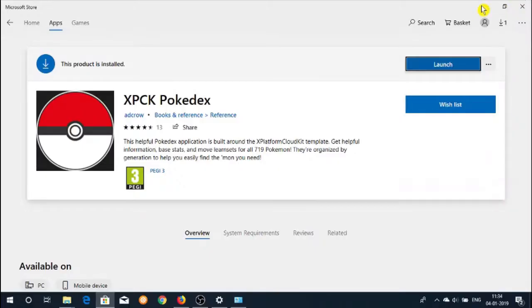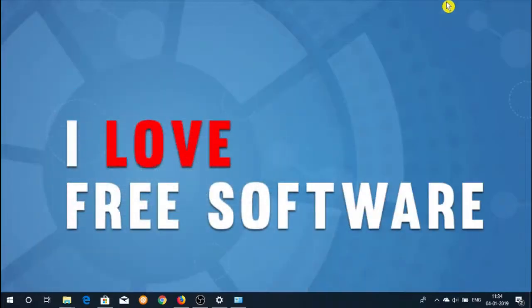So these were some Pokemon information apps for Windows 10. If you like this video, hit the thumbs up below and remember to subscribe to this channel for more videos.